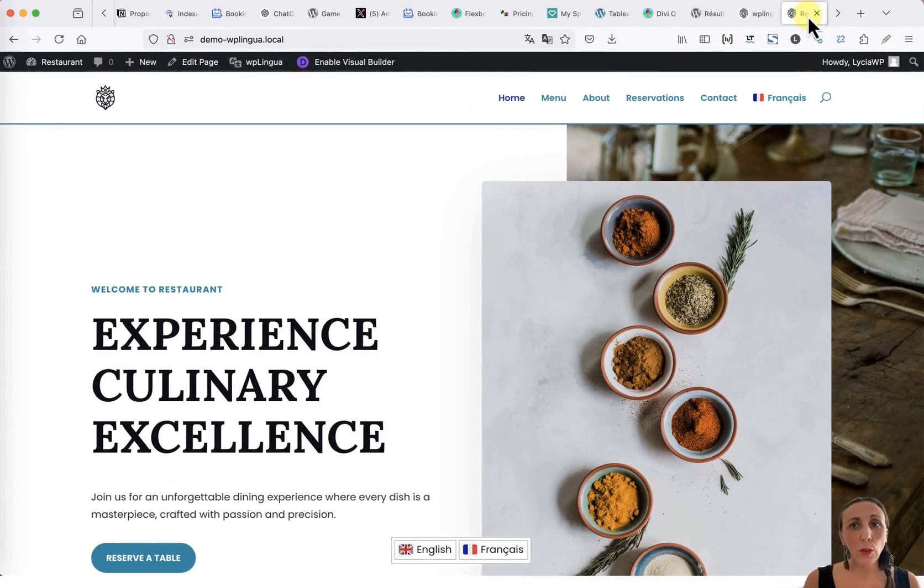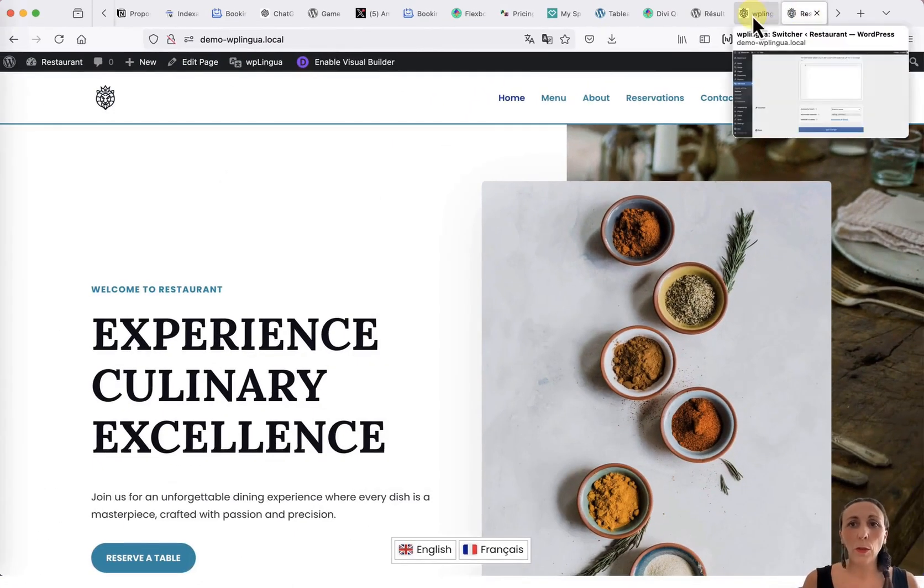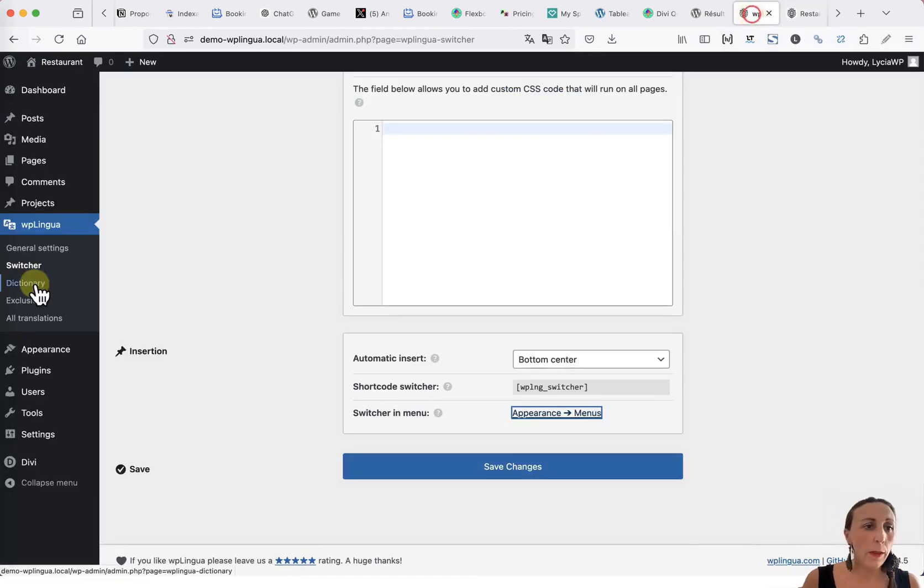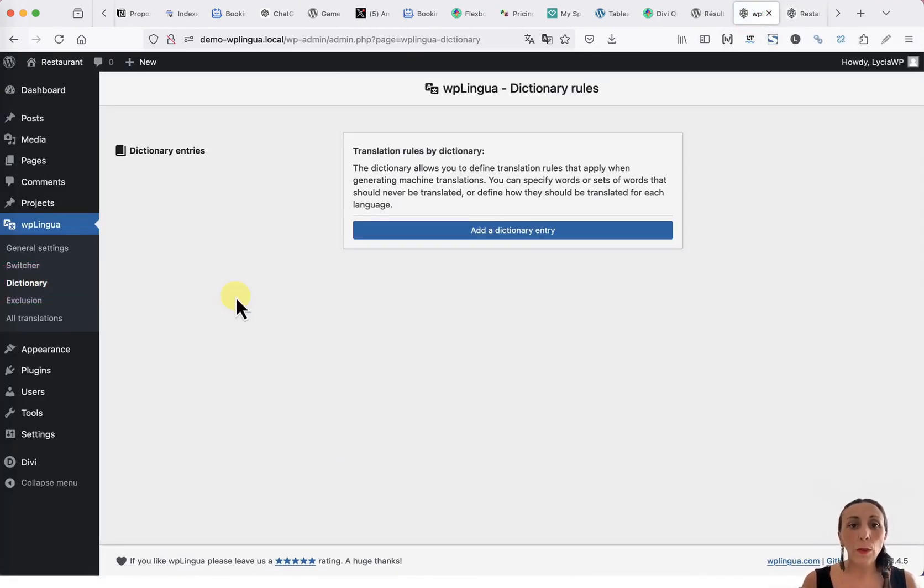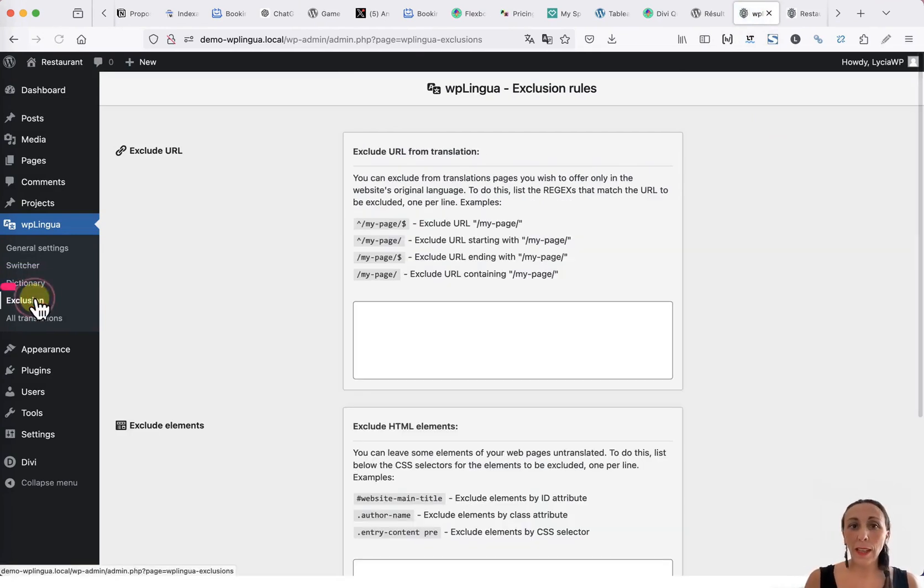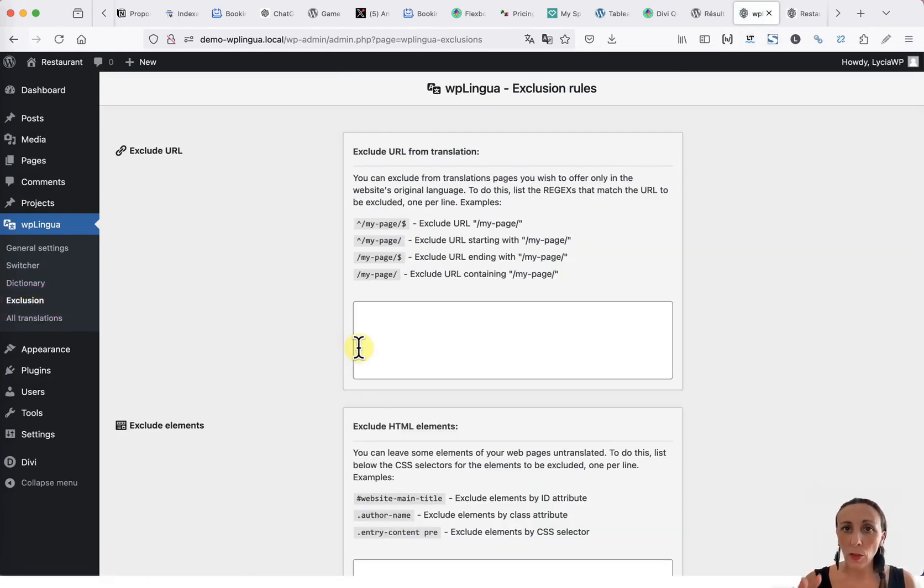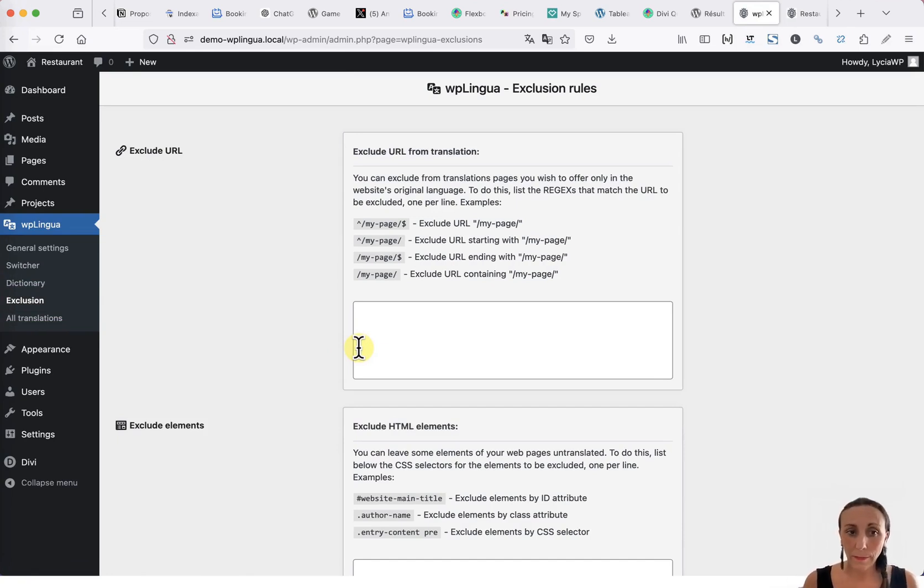When you return to the settings of WP Lingua, there is a tab named Dictionary that allows you to add translation rules. You also have an exclusion tab that allows you to exclude pages or parts of pages if you do not want them to be translated.